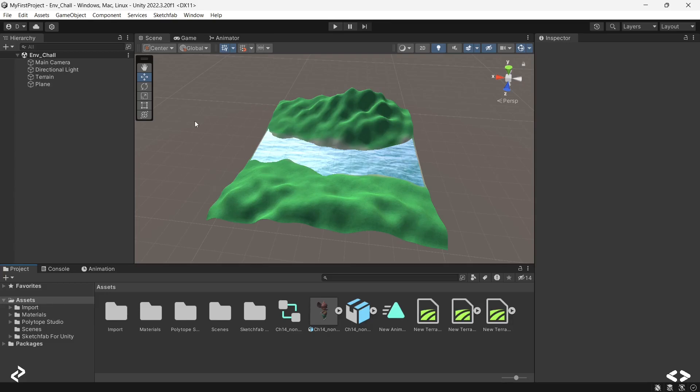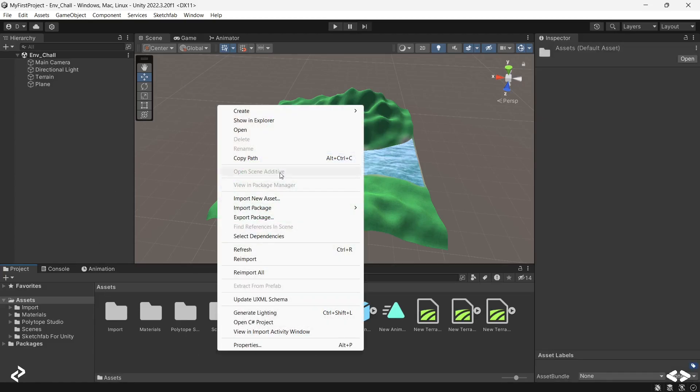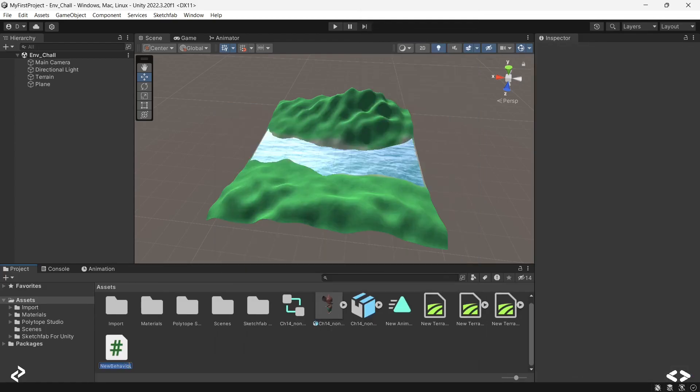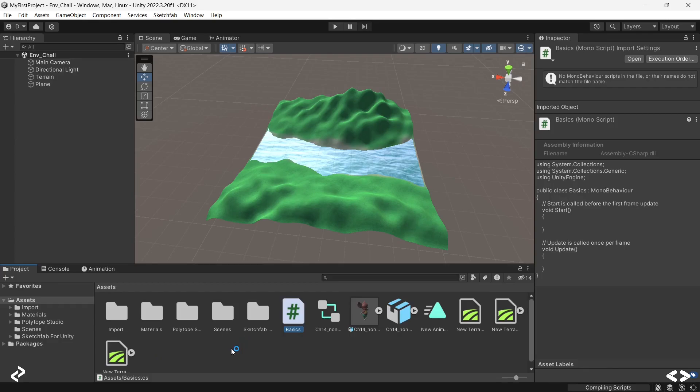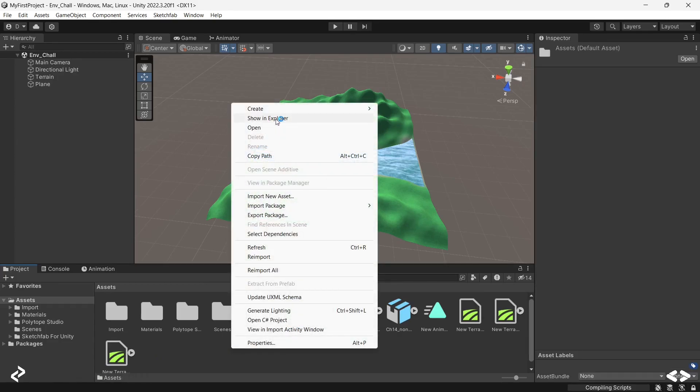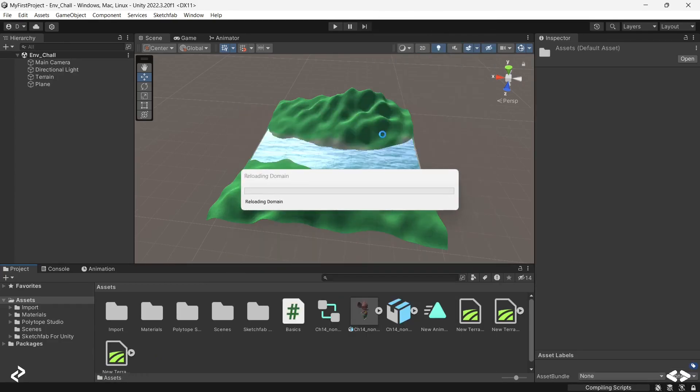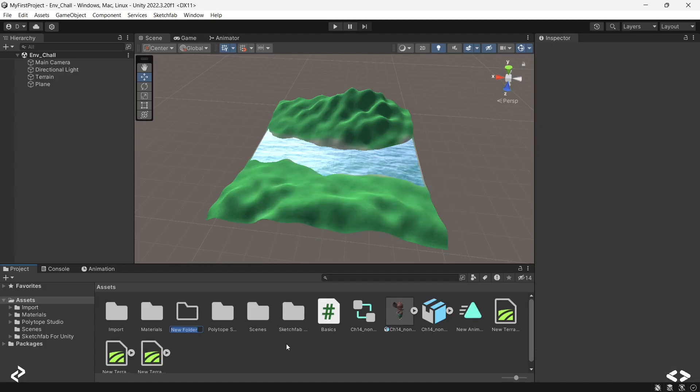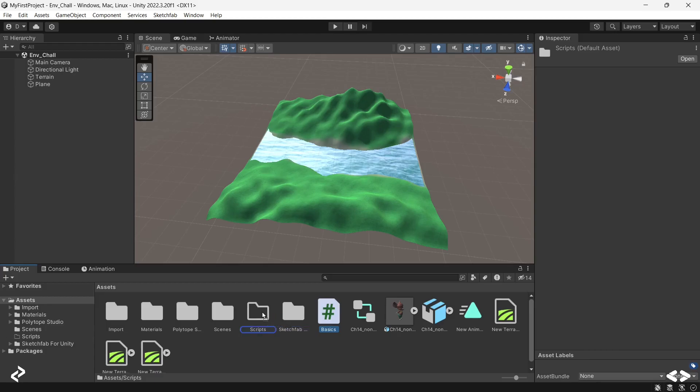First off, just right click over here on your assets pane or your project window and then go to C sharp script. You'll have to give a name over here. Since we're just trying to learn basics, I'll just call this 'basics'. You can also create a folder for it if you want, just to make sure everything is organized.